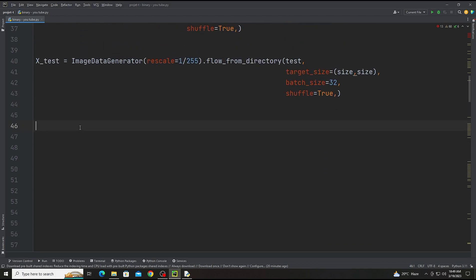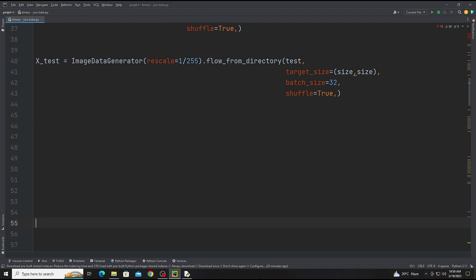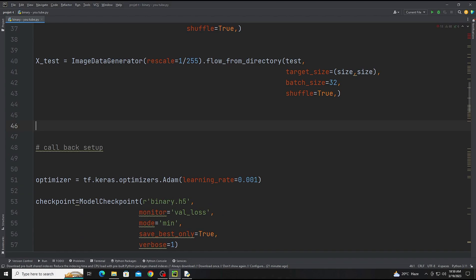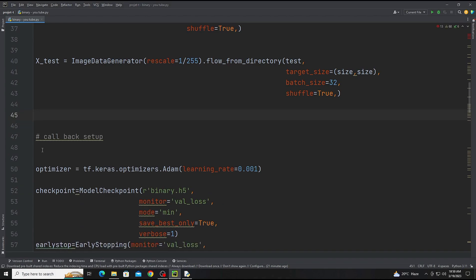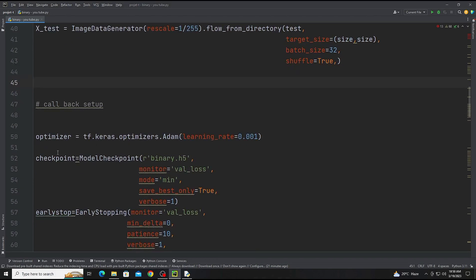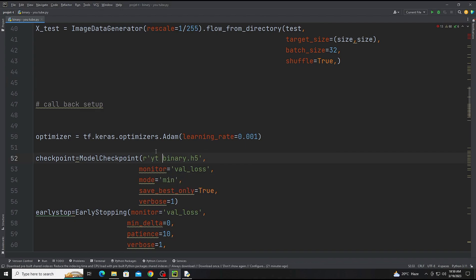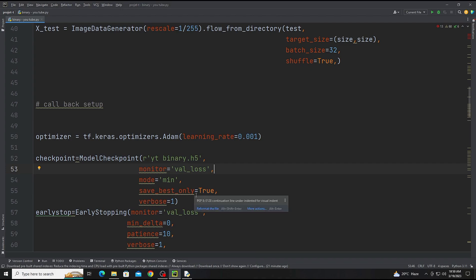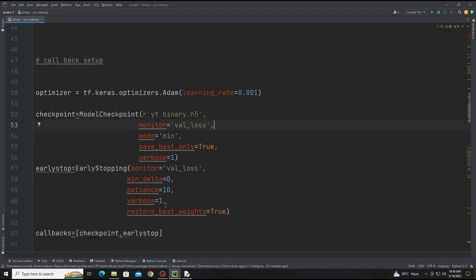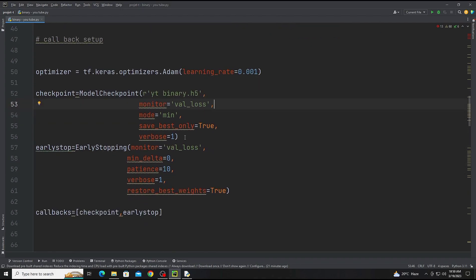Now the next step will be callback setup. First of all we are adding optimizer. We are using Adam optimizer and the learning rate will be 0.001. Now there will be model checkpoint. We are naming it ytbinary.h5 and it will monitor validation loss, mode will be minimum, save best only true, verbose one.